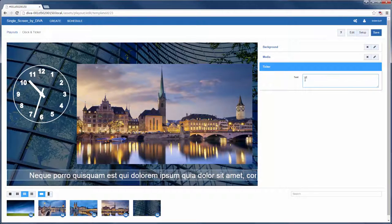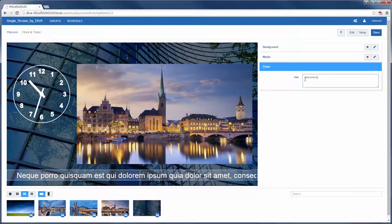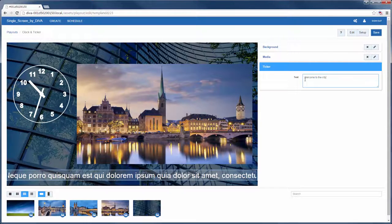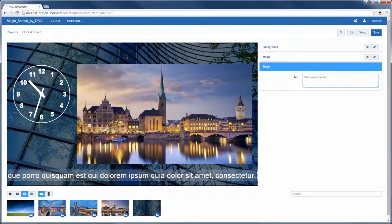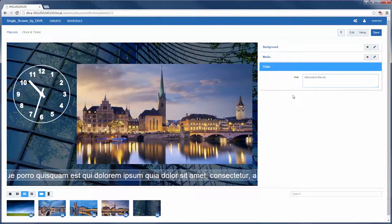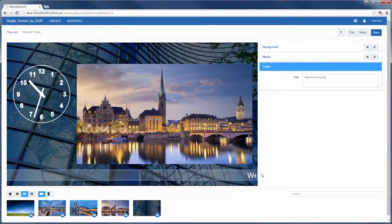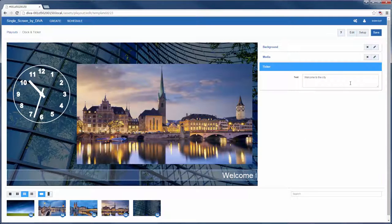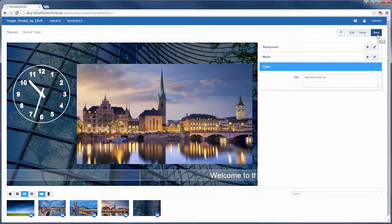Finally, I want to change the text in this ticker app. It updates on the preview straight away. When I'm done I click save.